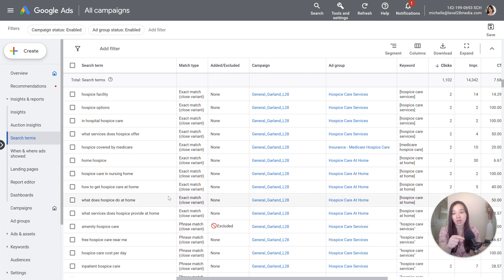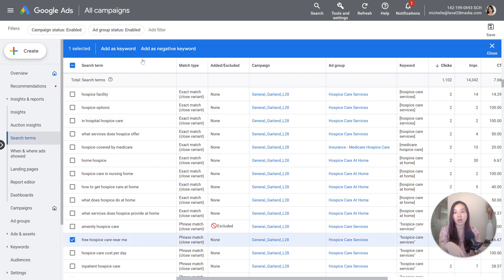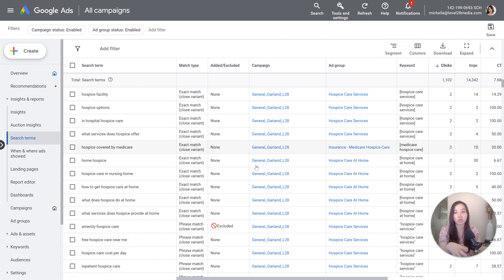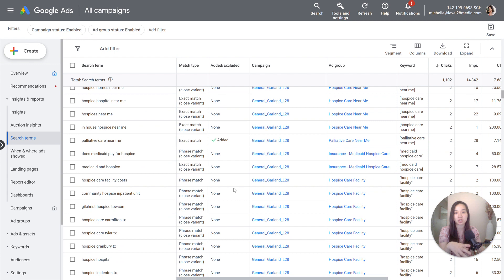But if you wanted to add, let's say free hospice care near me, because you don't have that in your keyword build, you can just select that and you can add as the keyword, but if you wanted to block it, you would add it as a negative keyword. So that's essentially how you would go about best using it.